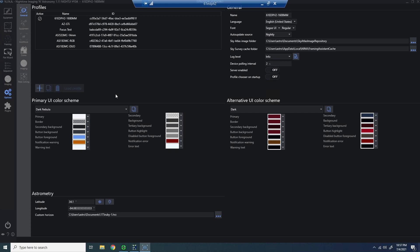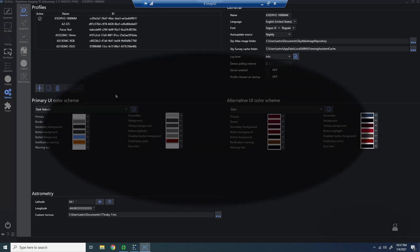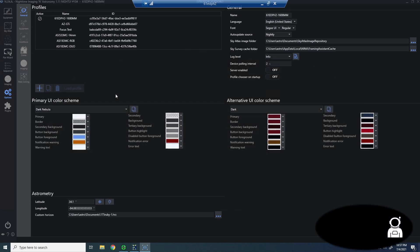Hey everybody, welcome back. Chad with Patriot Astro, and I'm back here again today with another Polar Alignment video.